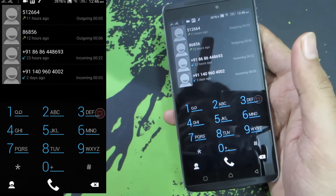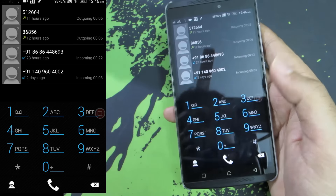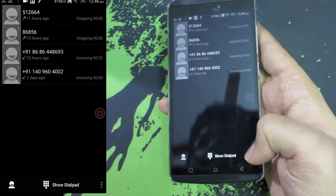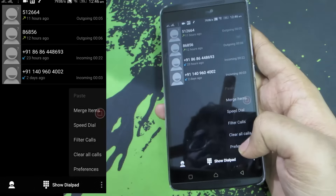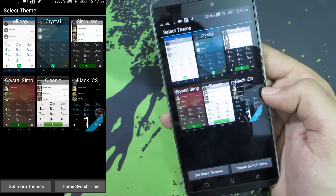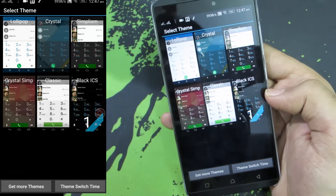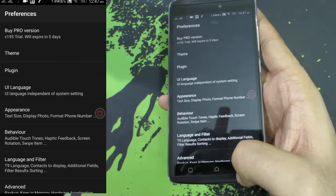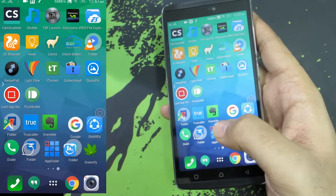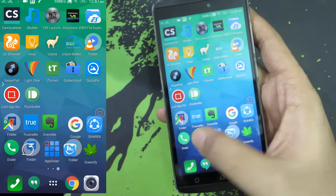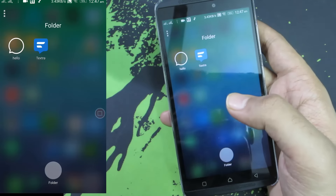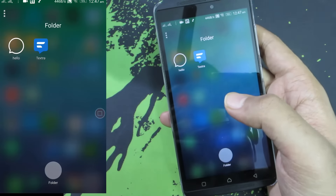Next we have the dialer. This is a replacement for your stock dialer called ExDialer. I am currently using a custom theme — the Ice Cream Sandwich theme — and I have been using this for many years. This is the free version and this is the theme I am using called Black ICS. So if you are not happy with the stock dialer you can definitely use this.